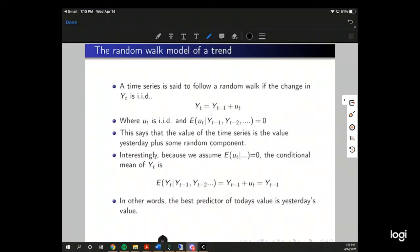A time series is said to follow a random walk if the change in y_t is i.i.d. A random walk is defined by y_t equals its past value plus some random error term u_t, where u_t is i.i.d. and the expected value of that error term equals zero conditional on all past values. This says that the value of the time series is the value yesterday plus some random component.